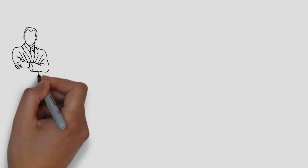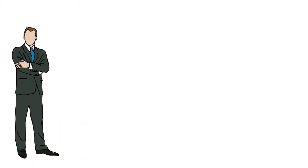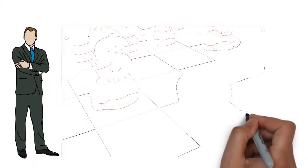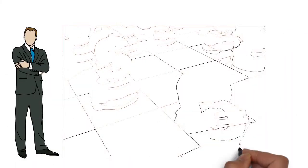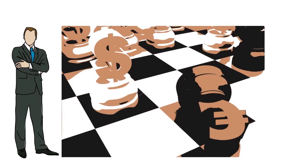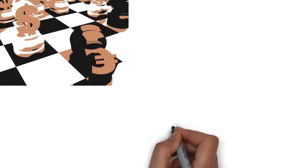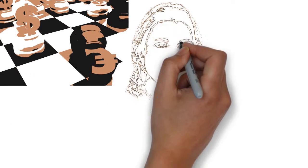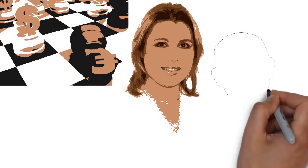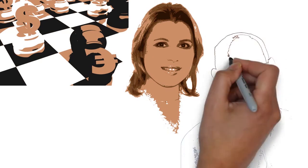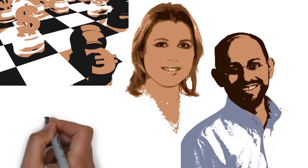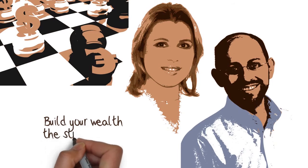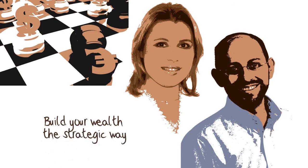Did you know that successful investors make money using the same strategies that chess players use to become world champions? Learn the secrets that chess grandmaster Susan Polgar and certified financial planner Douglas Goldstein have discovered about how you can build your wealth the strategic way.